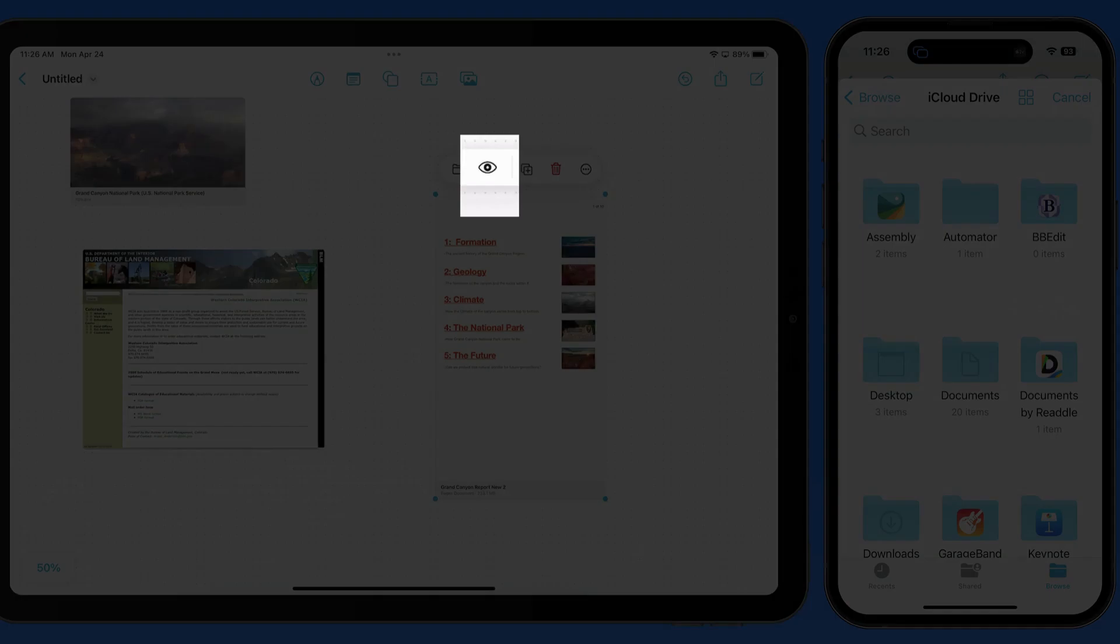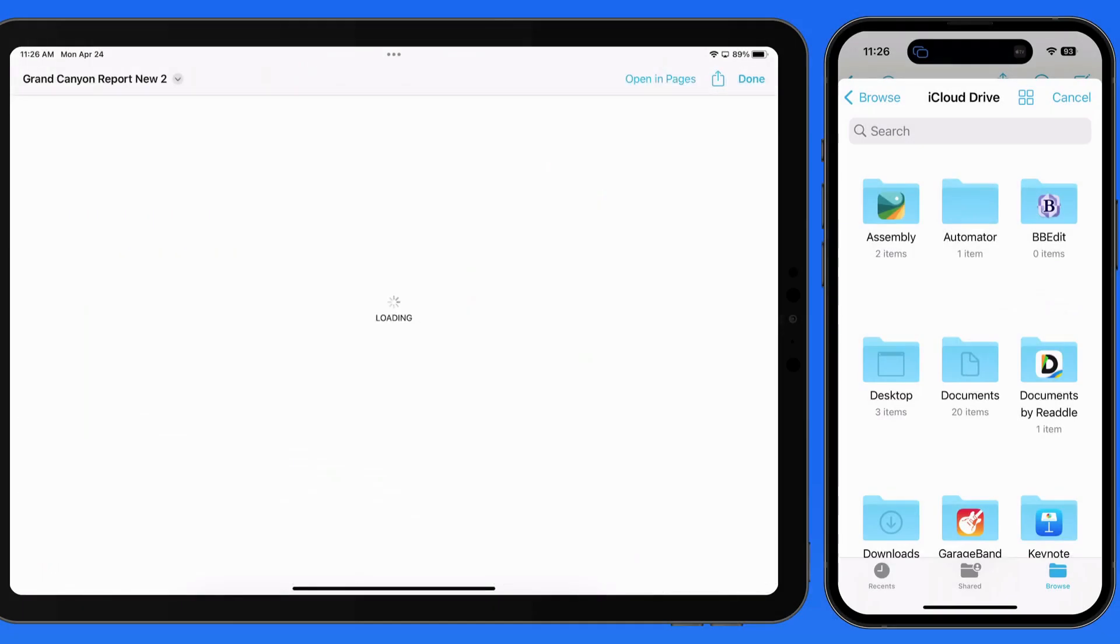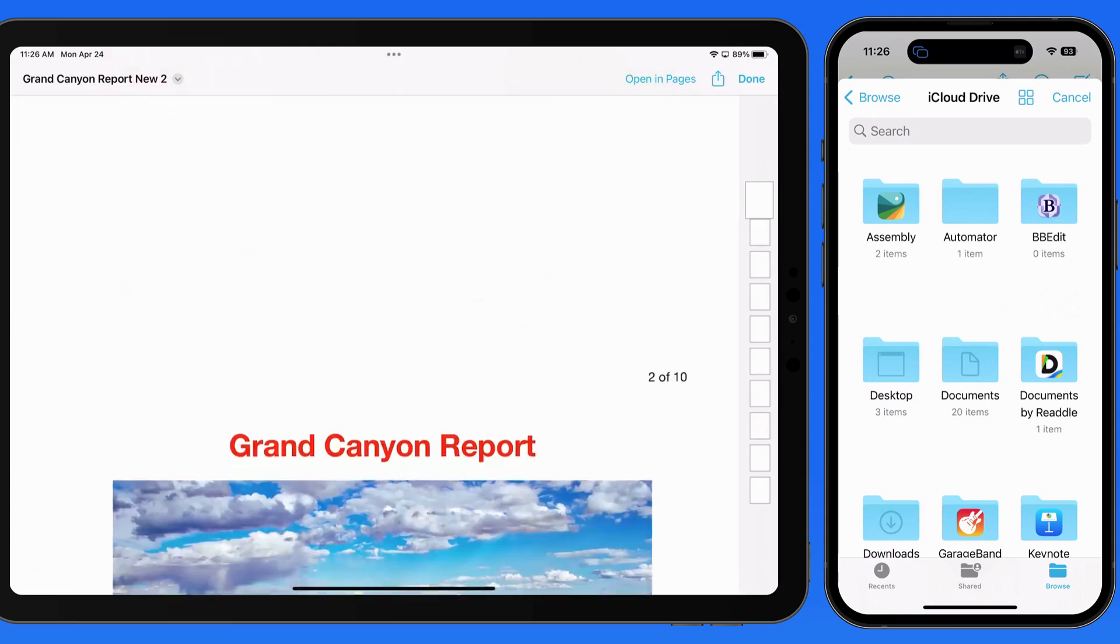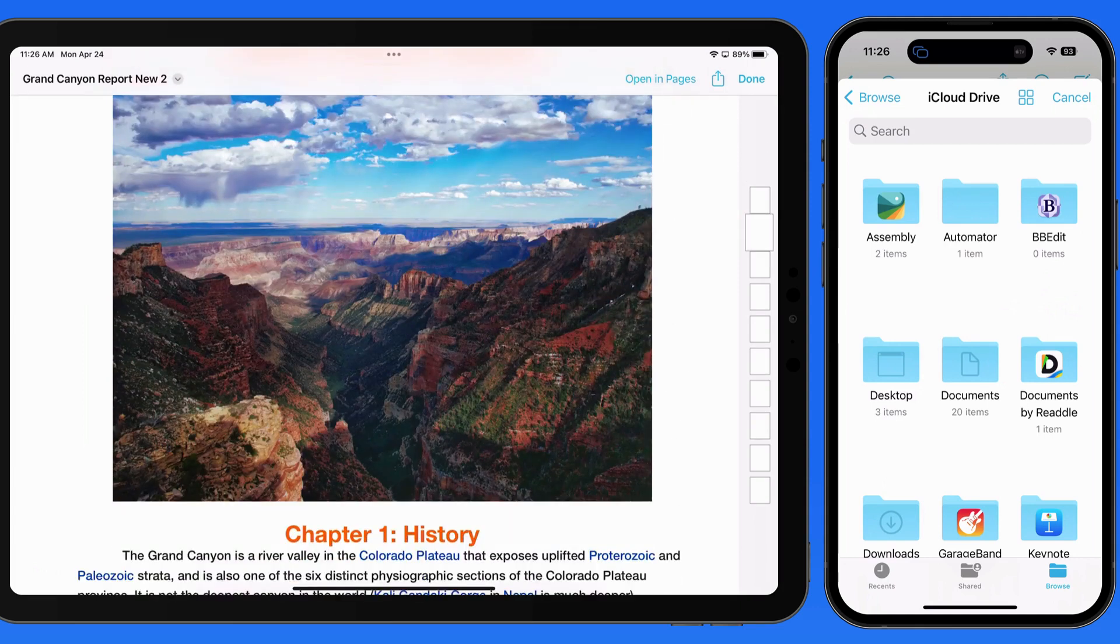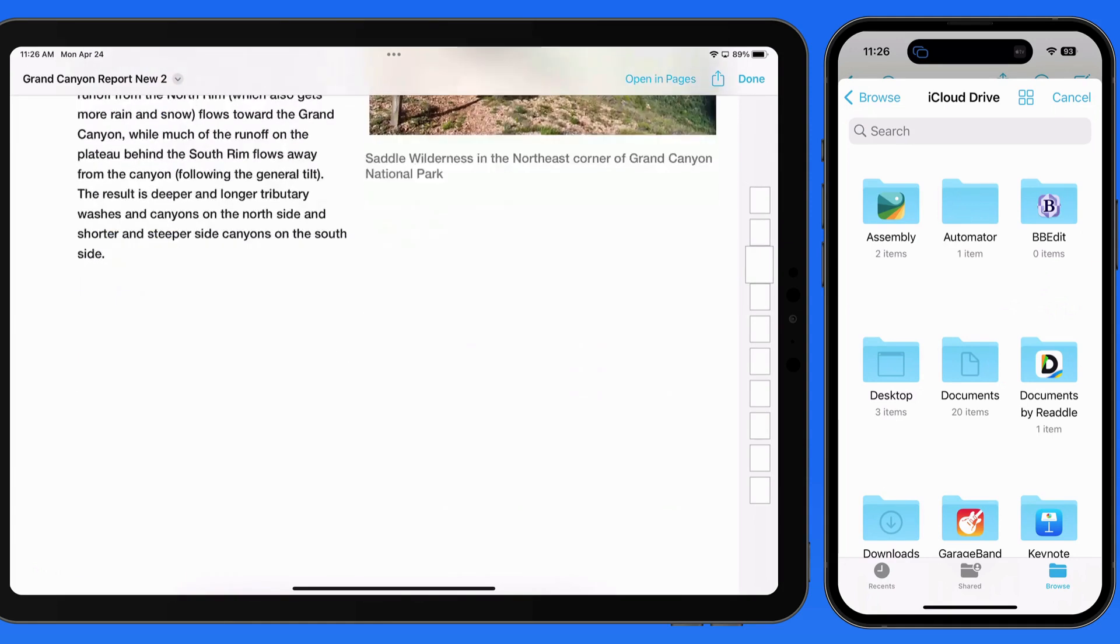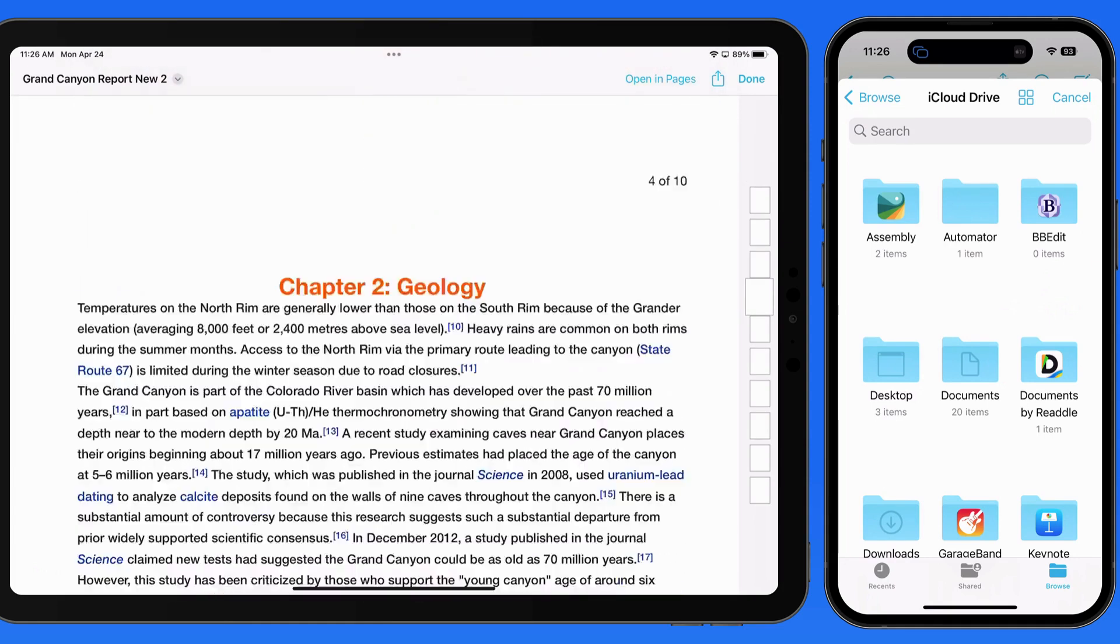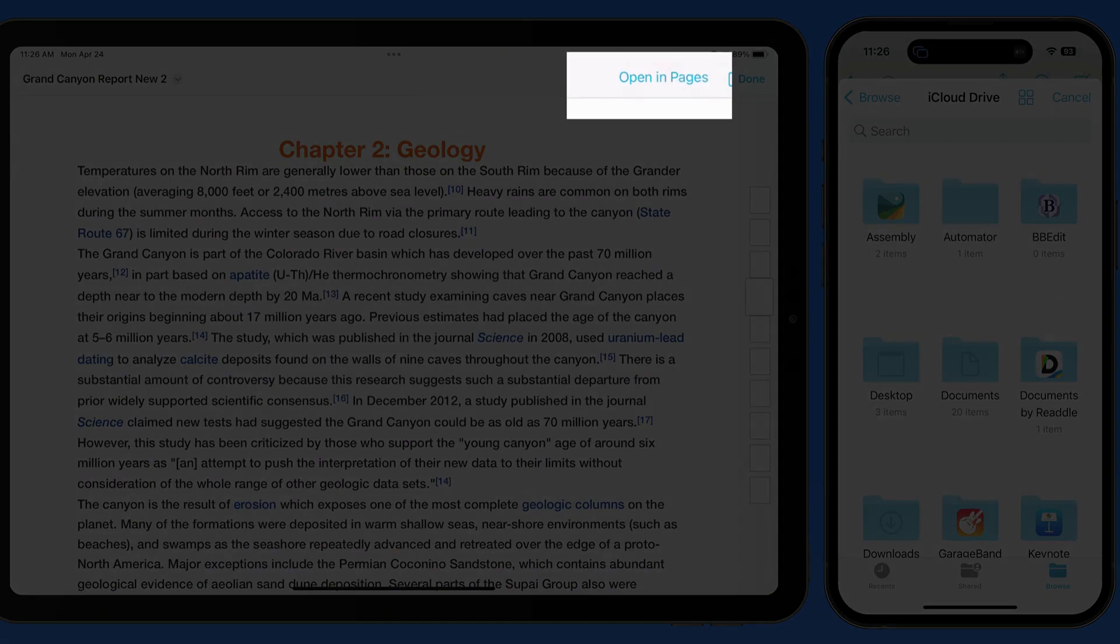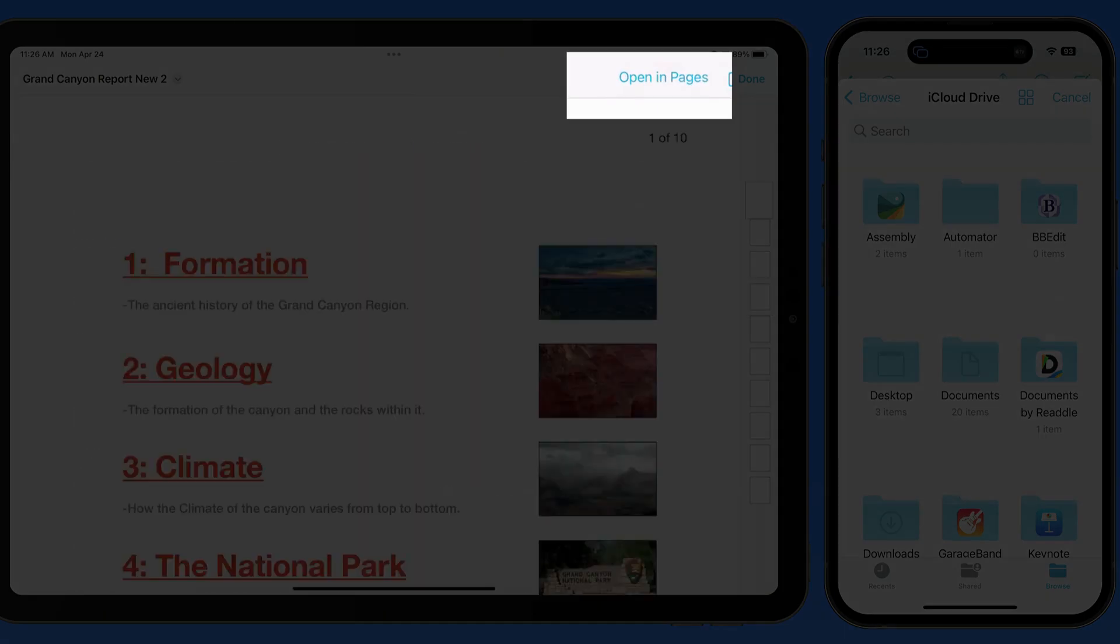Tap the eye button, and we can preview the full document. In the upper right, we have the option to open the document in pages, where we could then edit it.